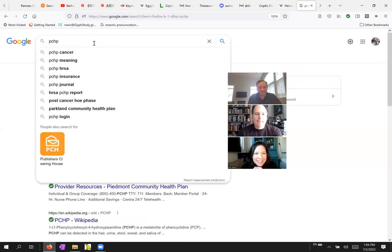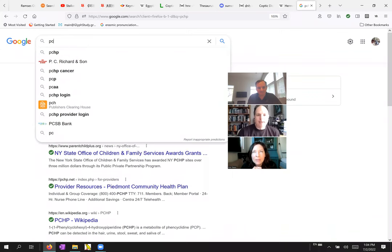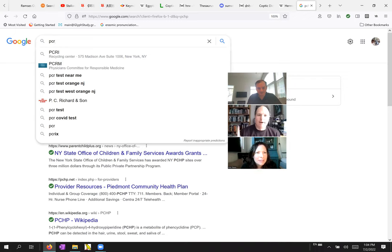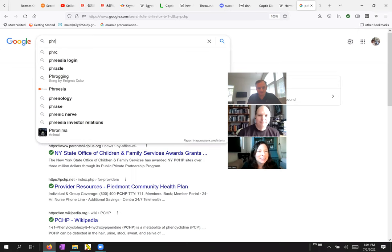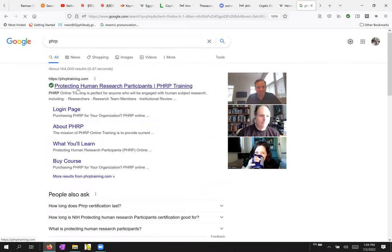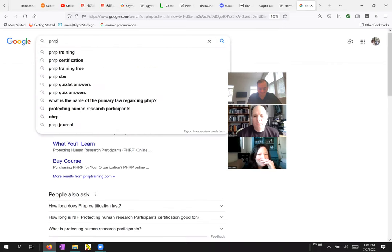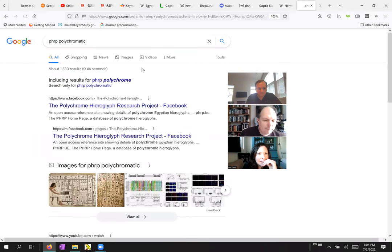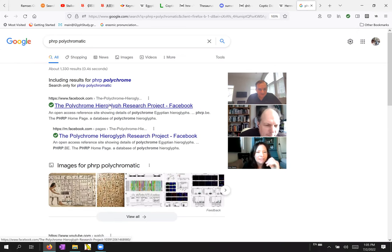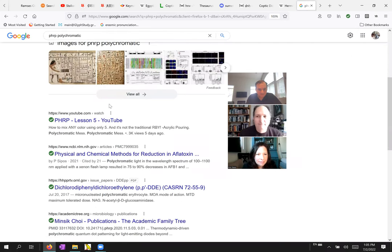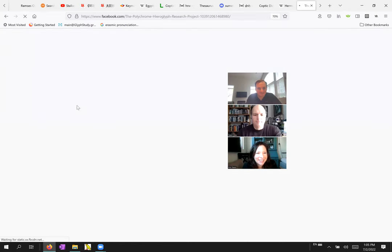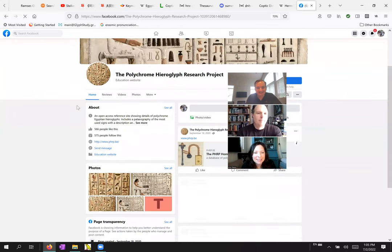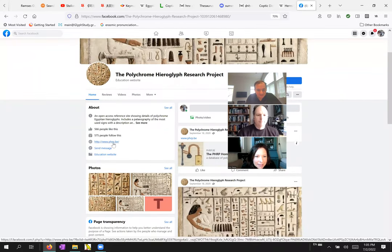PHRB. Polychromatic research. Wait, what is it? Polychromatic hieroglyphic research project. PHRP. Okay. PHRP. Man. I'm sure I have a bookmark somewhere. PHRP.